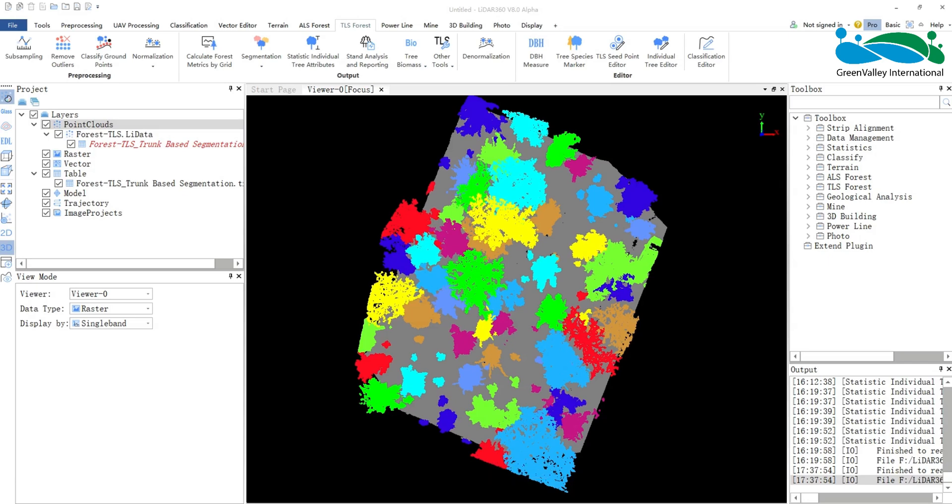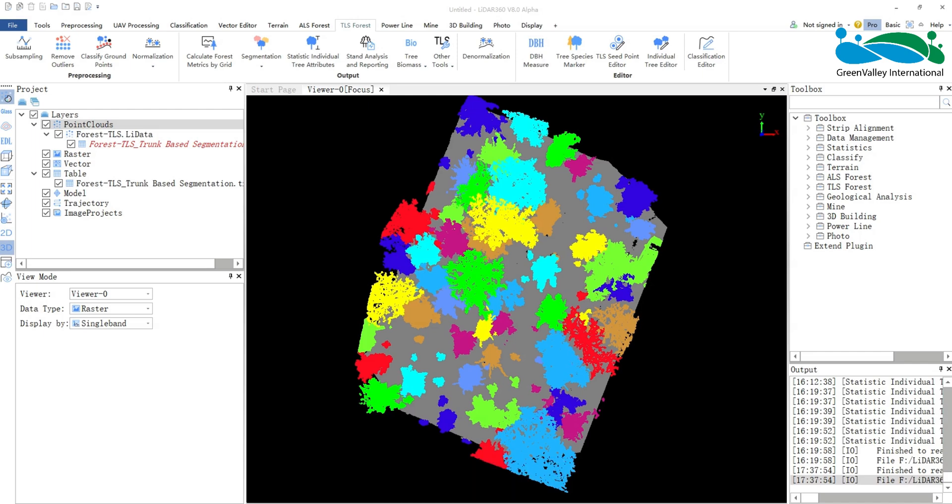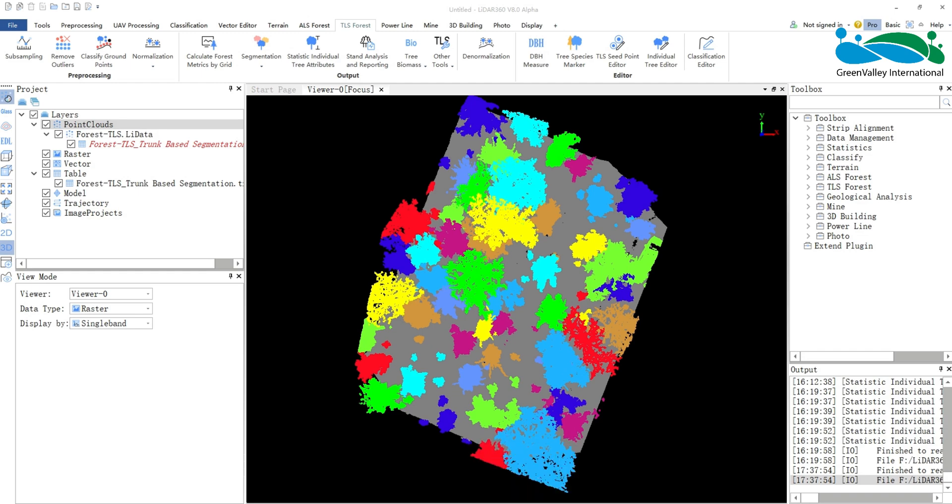Hello, everyone. Today, I will introduce the Individual Tree Report function. This function is used to generate individual tree point cloud images from TLS point clouds that have undergone point cloud segmentation based on an individual tree attribute file.